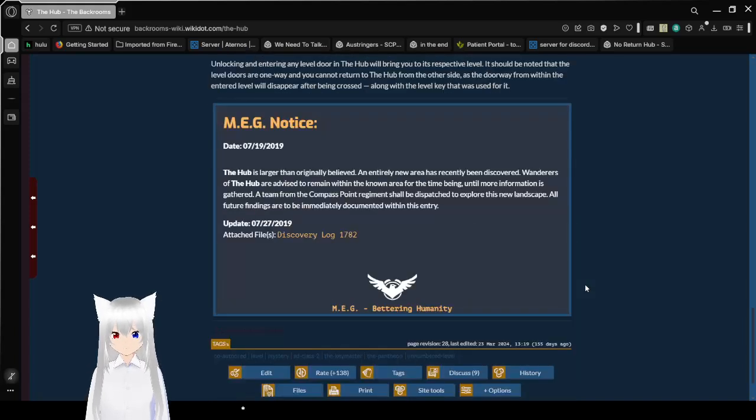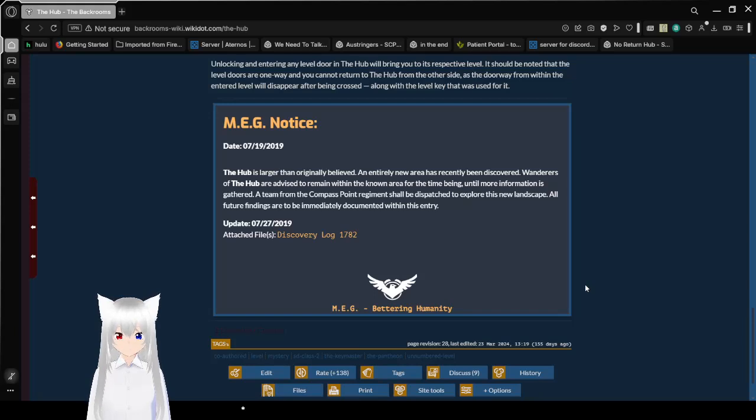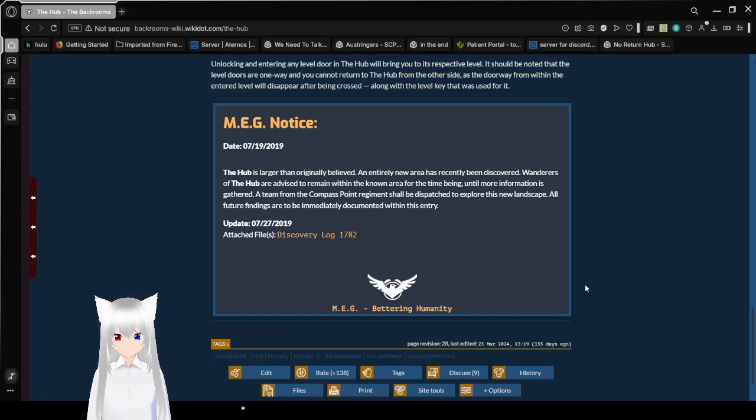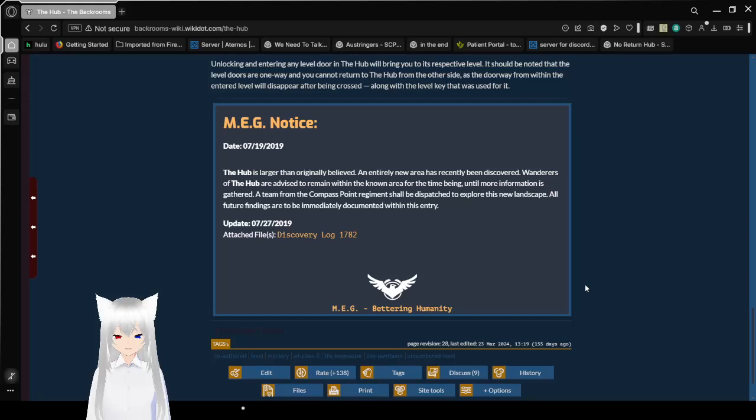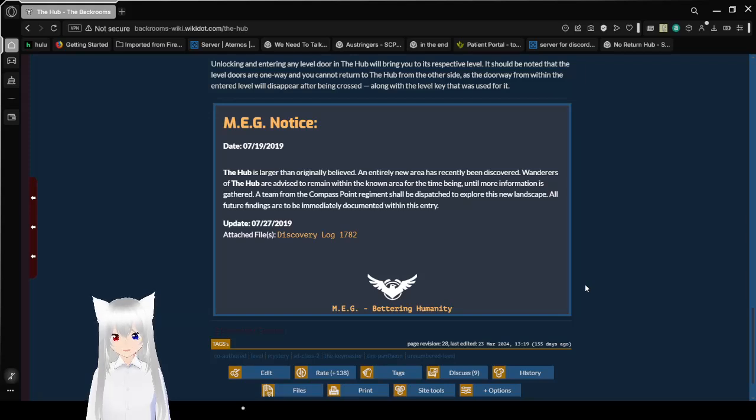MEG notice. The hub is larger than originally believed. An entirely new area has recently been discovered. Wanderers of the hub are advised to remain within the known area for the time being, until more information is scattered. A team from the Compass Engine Regiment shall be dispatched to explore this new landscape. All future findings are to be immediately documented within this entry. That was on July 19, 2019. It was updated on July 27, 2019.